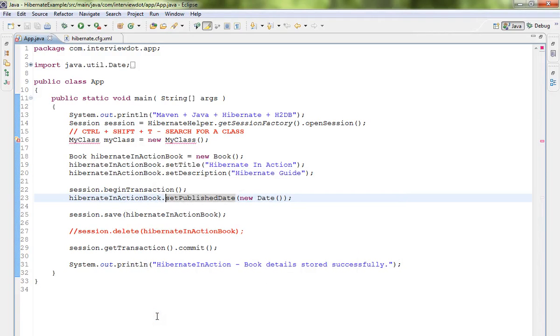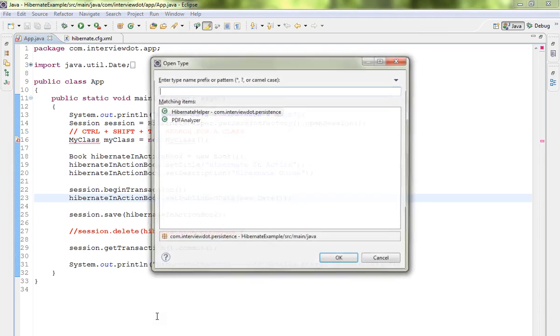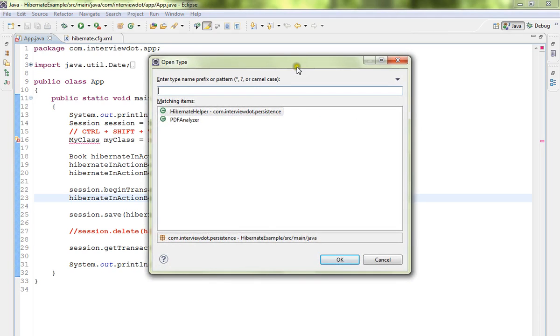Hi friends, in this video I'm going to show you how to search a Java class file in Eclipse IDE using a shortcut key. I want to search for a file, so I'll press Ctrl+Shift+T.